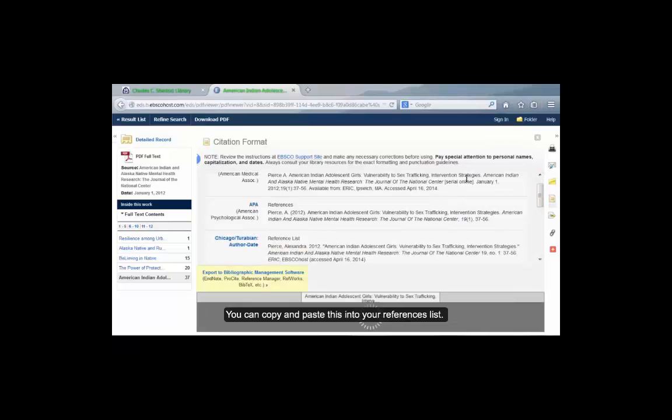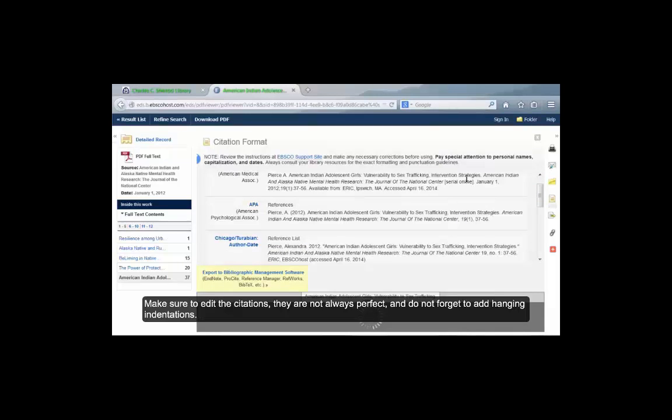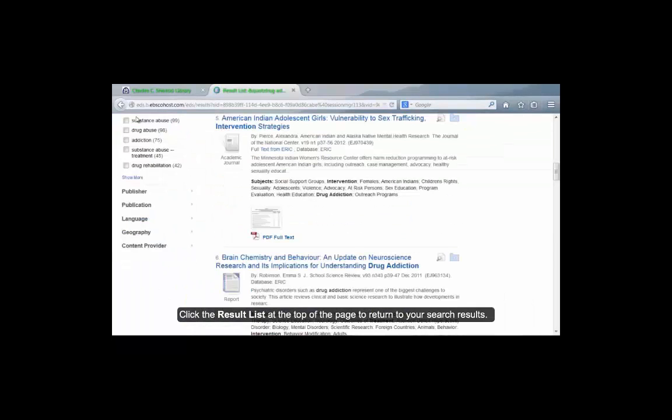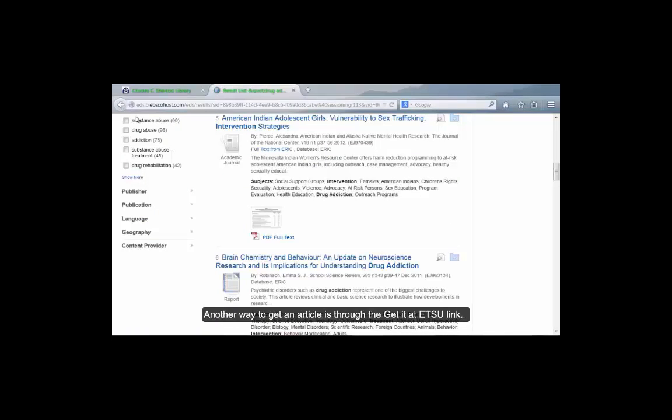You can copy and paste this into your reference list. Make sure to edit the citations. They are not always perfect and do not forget to add hanging indentations. Click on the result list at the top of the page to return to your search results.